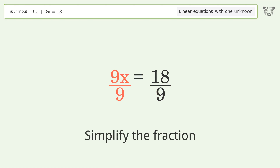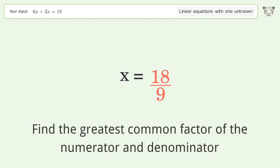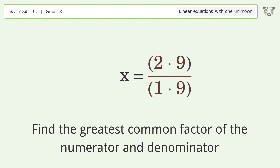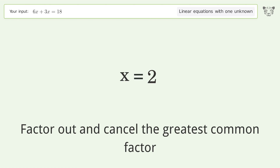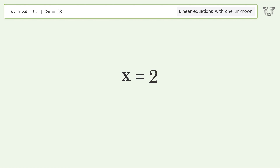Simplify the fraction. Find the greatest common factor of the numerator and denominator. Factor out and cancel the greatest common factor. And so the final result is x equals 2.